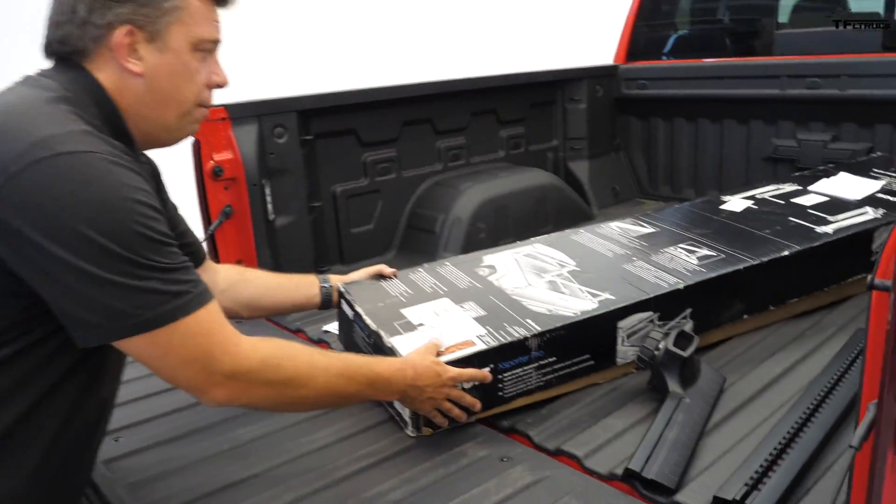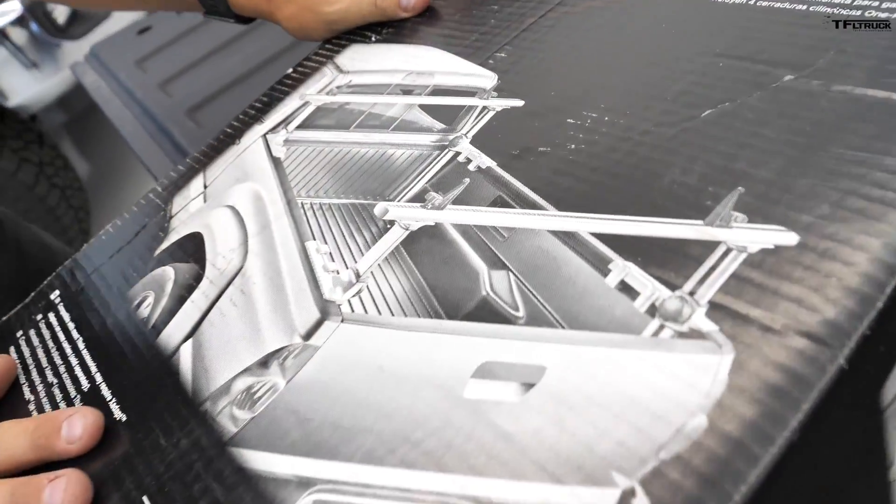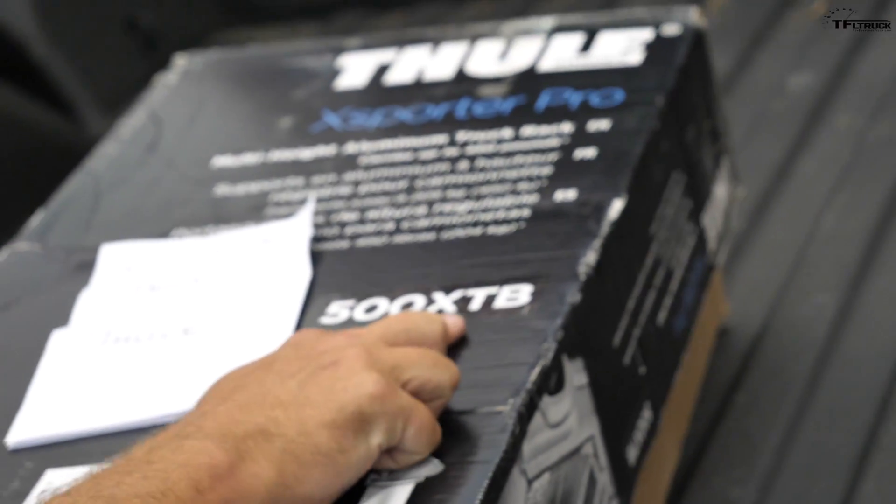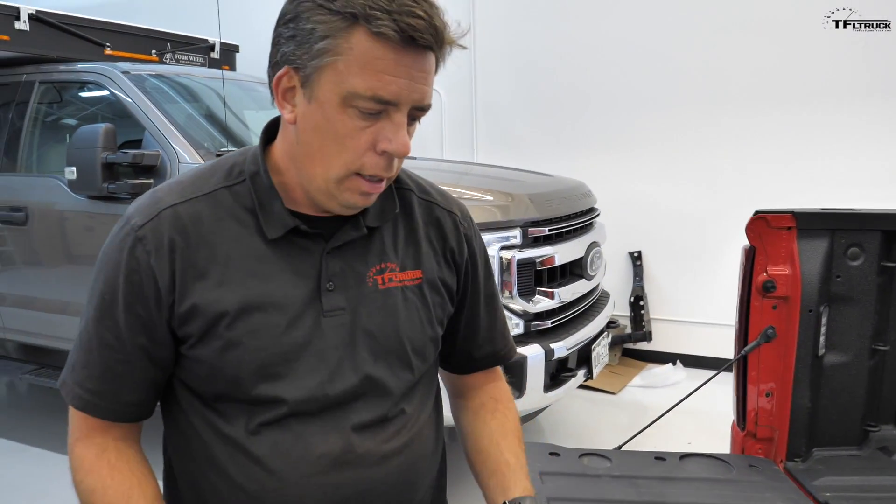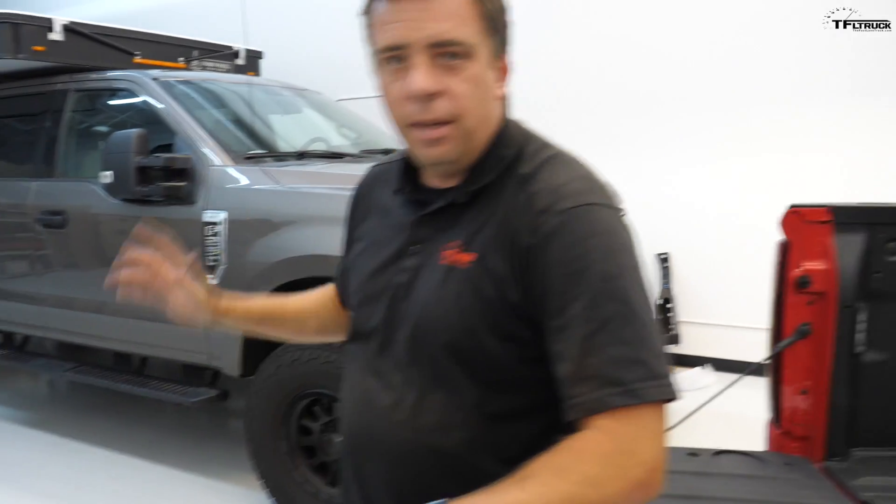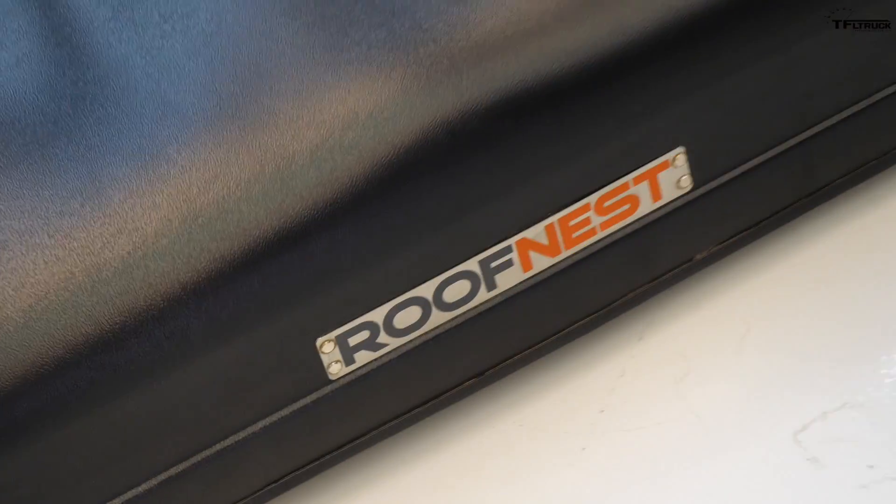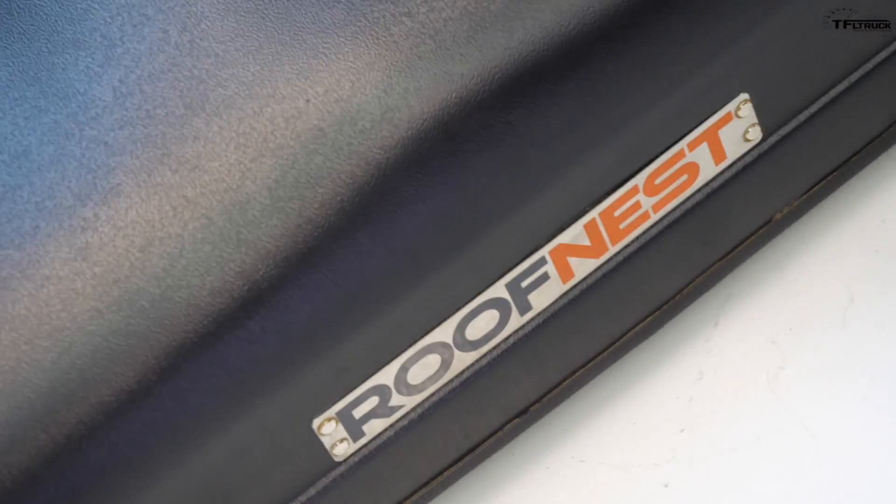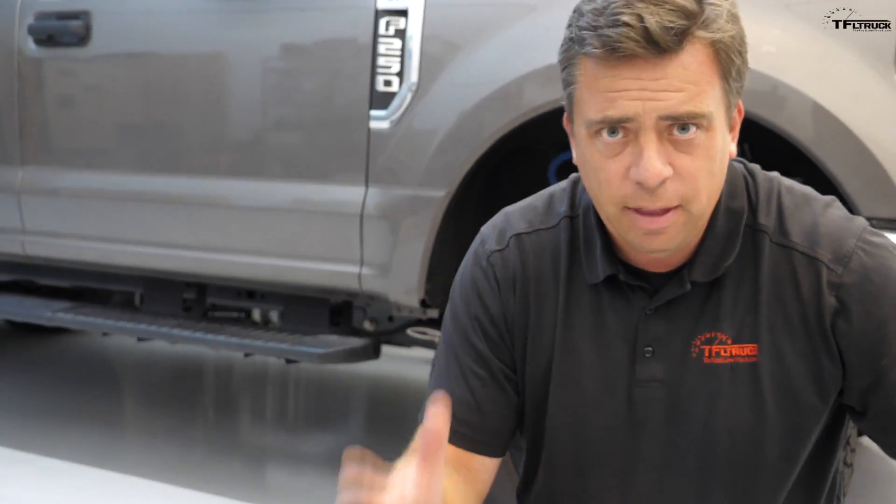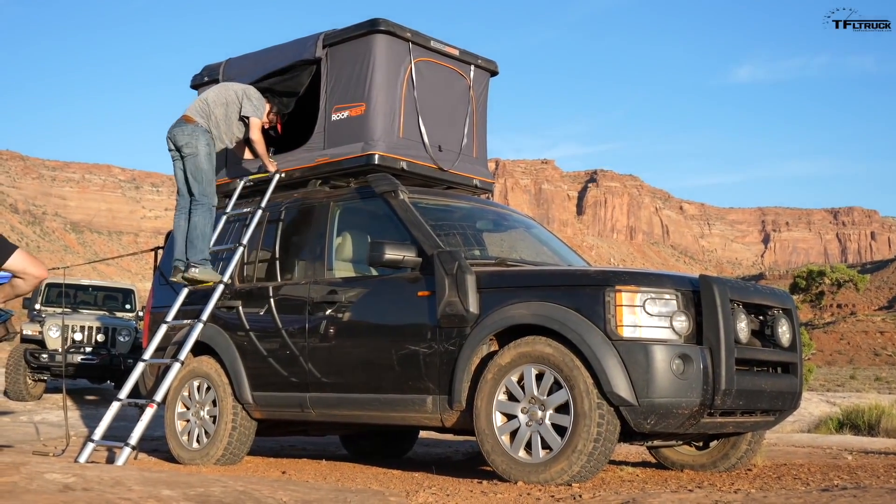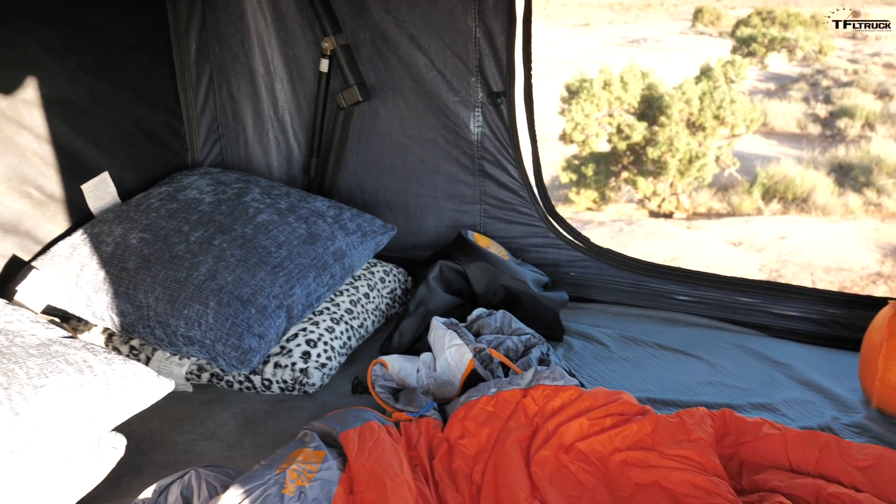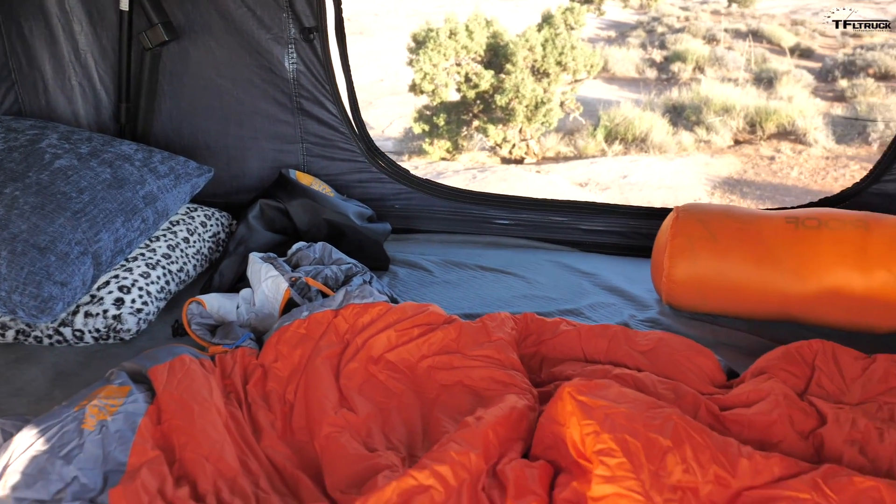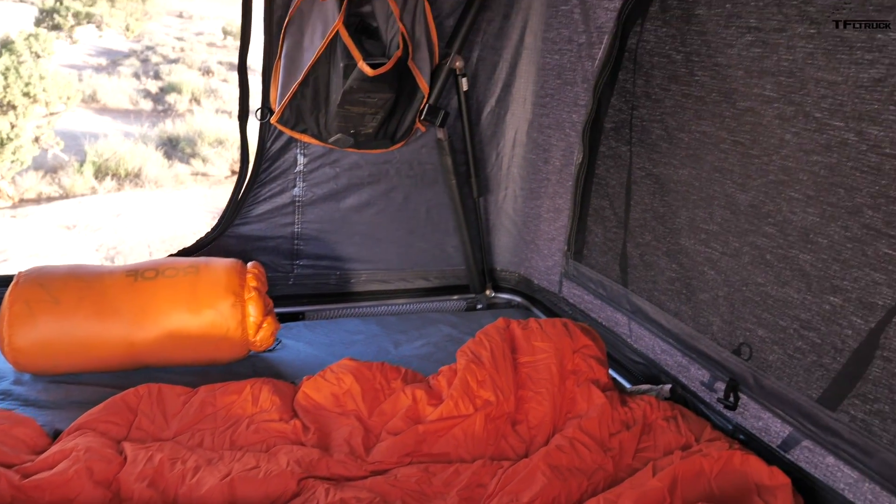So here's what we have. We have this Thule Exporter Pro 500 XTB truck rack. It's basically all aluminum, it's heavy duty, it's height adjustable, and it should be able to support this tent with no problem. This is basically a rooftop tent, roof nest, but it's actually a little bit bigger than some of the other ones you've seen on our channel, like the one that was on the Land Rover Discovery. So in this video let's just install this, see how it works, and I can't wait, let's do it.